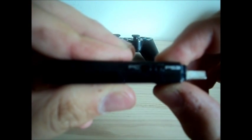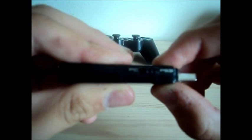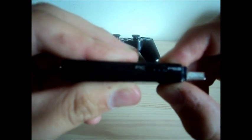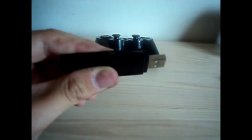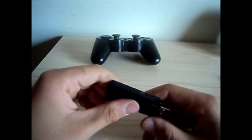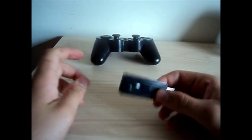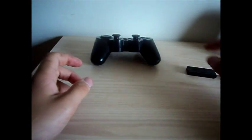It says PS3 and PC, but I can't use it on my PC, so I don't know why they include this little USB stick.